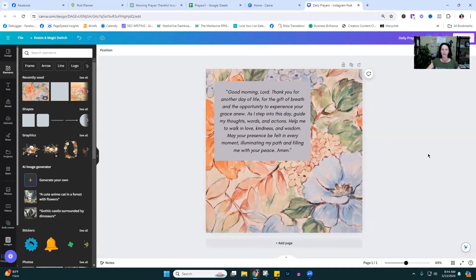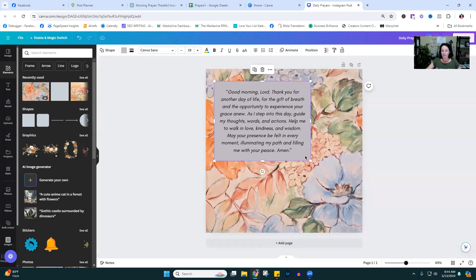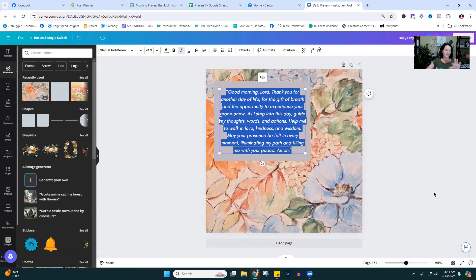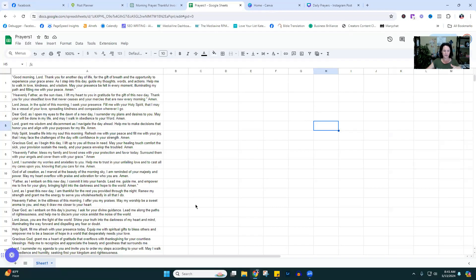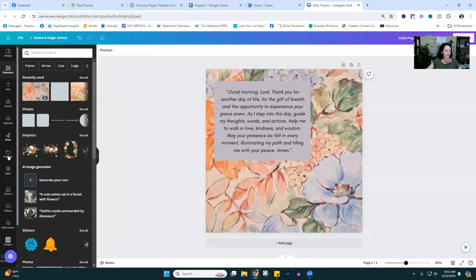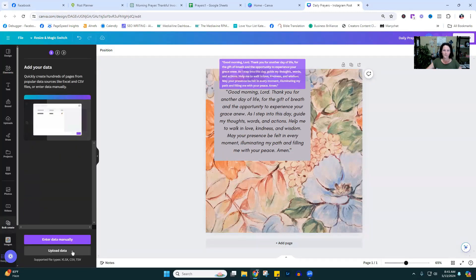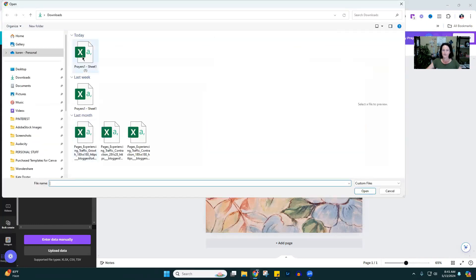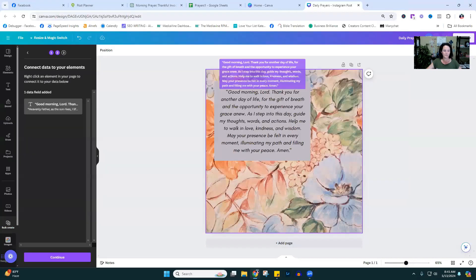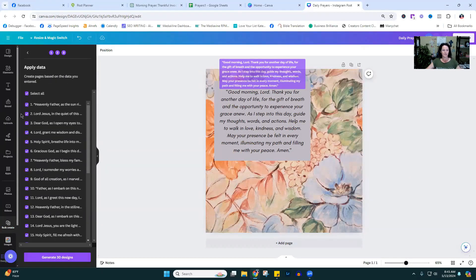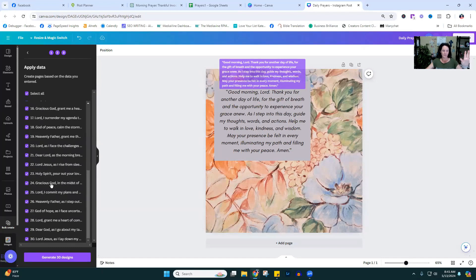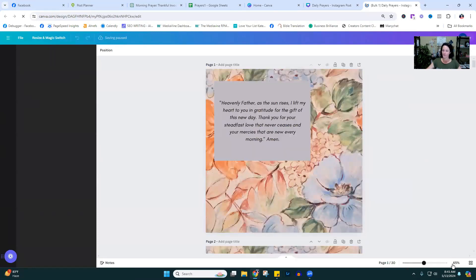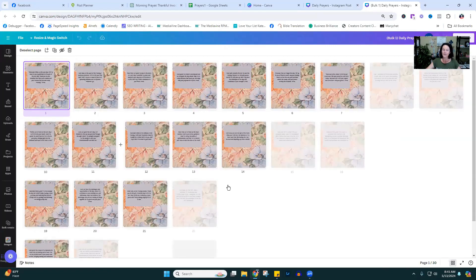Inside Canva, open an Instagram-size template — 1080 by 1080. Make your background, put a blank shape for color, and put one of your prayers in there with the font right. Then go to Bulk Create → Upload Data, select your CSV file, hit open and continue. You'll see every prayer from your list with a purple checkmark. Then hit Create 30 Designs — it opens a new template set with all 30 prayers populated.